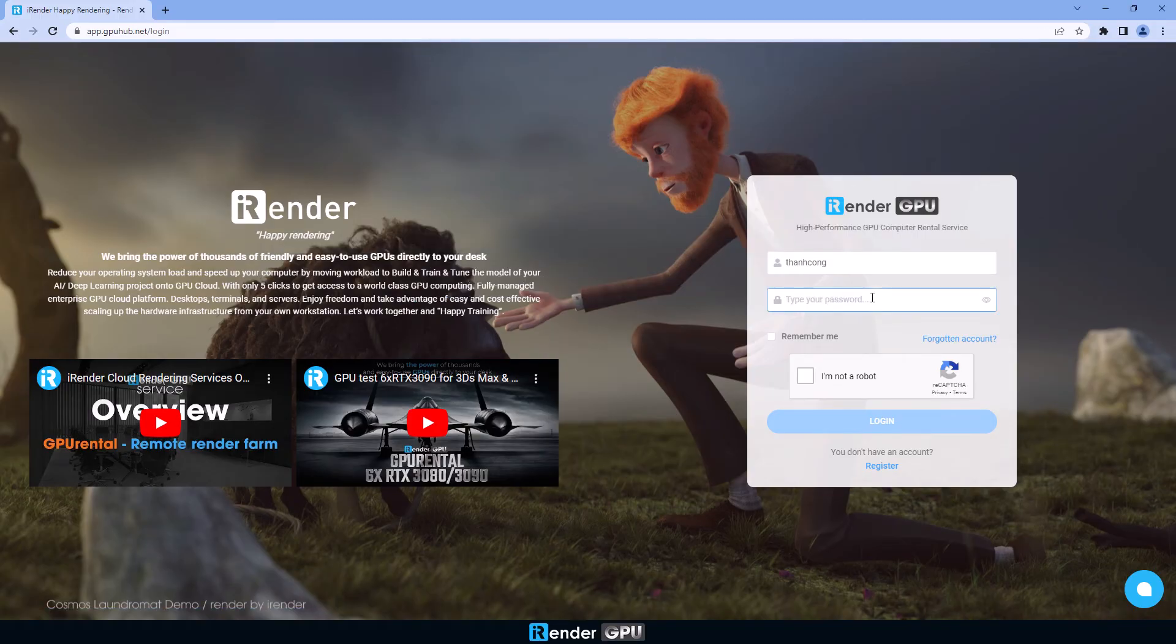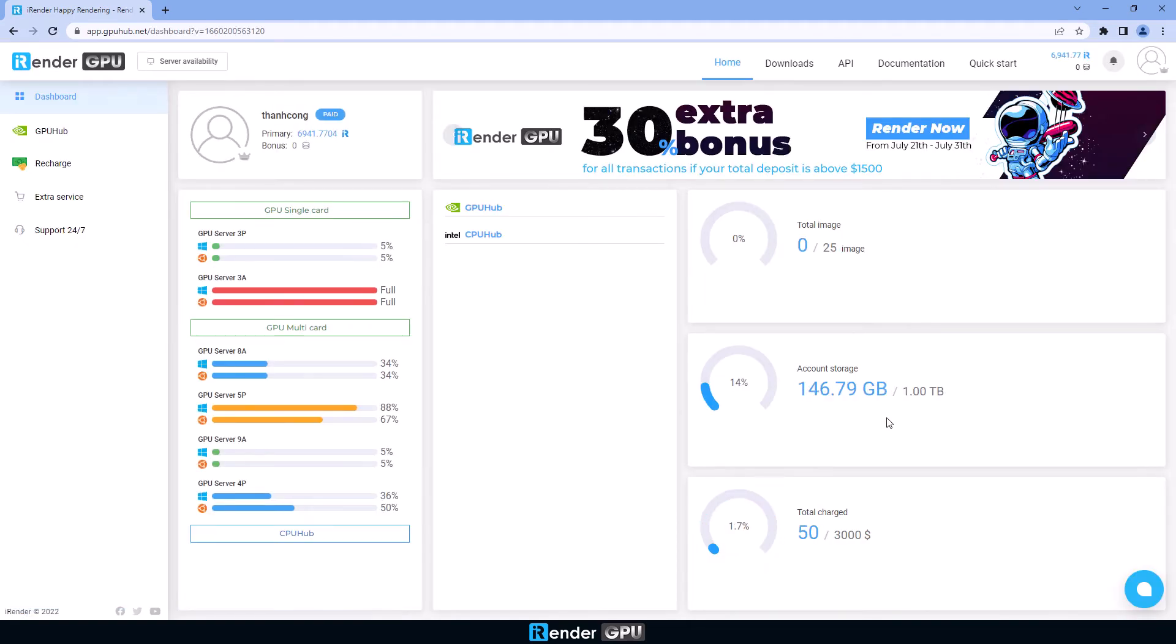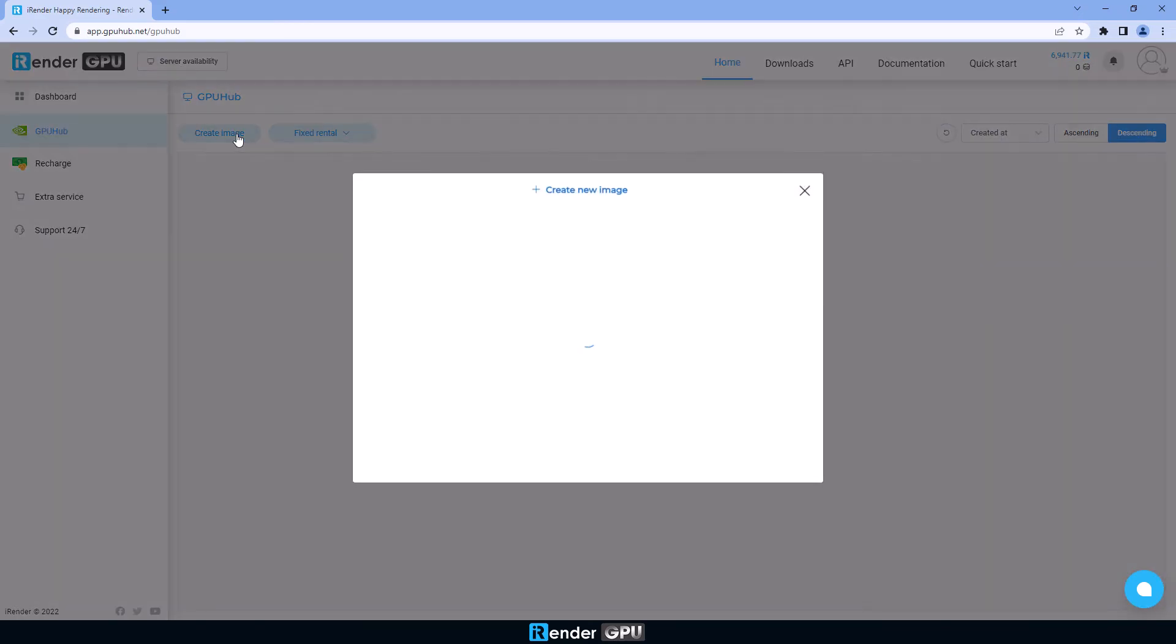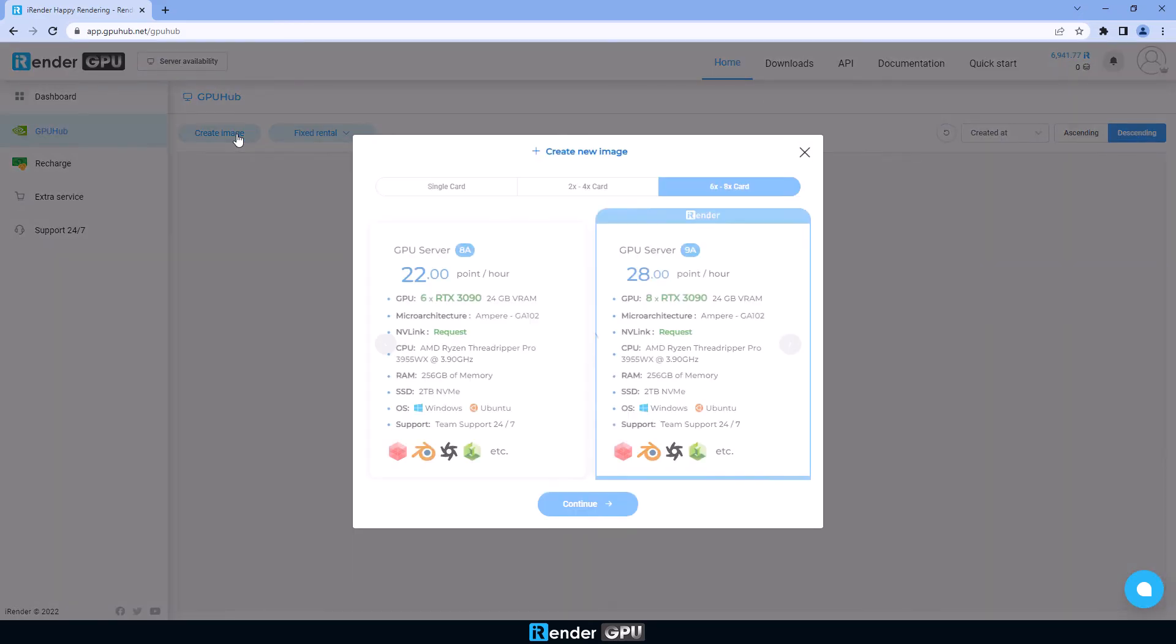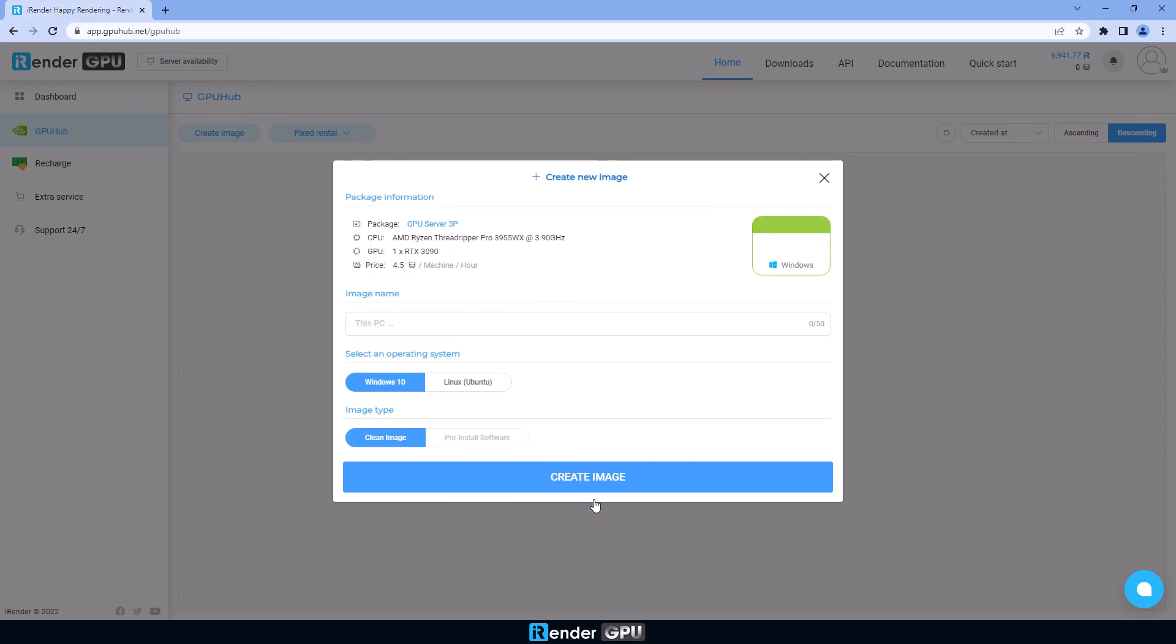First, we access the iRender console. Here we select a server type and create a new image. As Lumion just takes advantage of one GPU, so we select one RTX 3090 server. But today it will be server 3P with SuperCPU AMD Ryzen Threadripper Pro 3955WX.